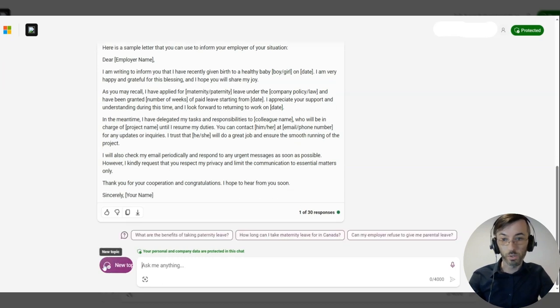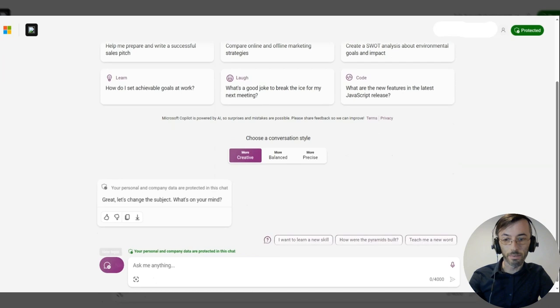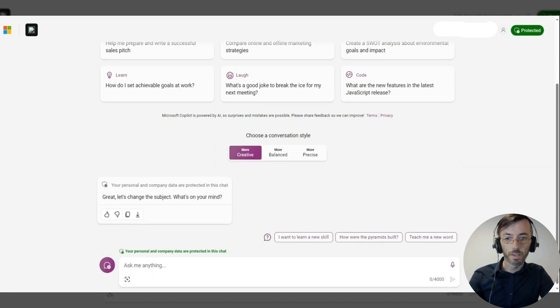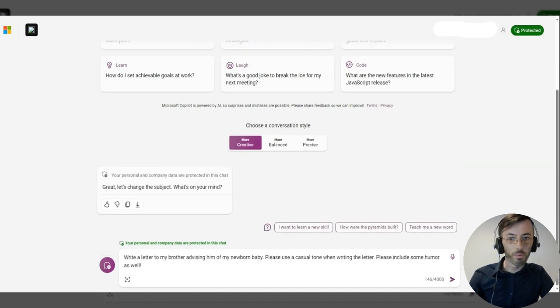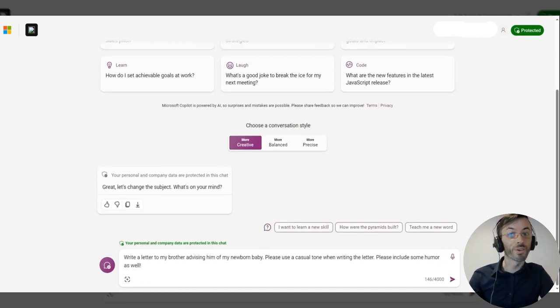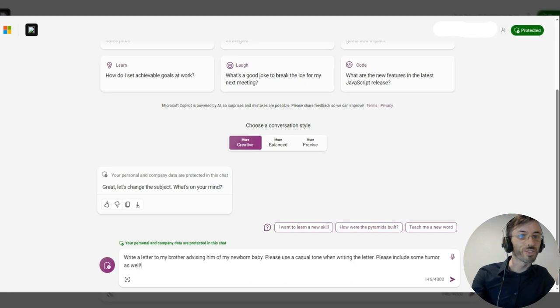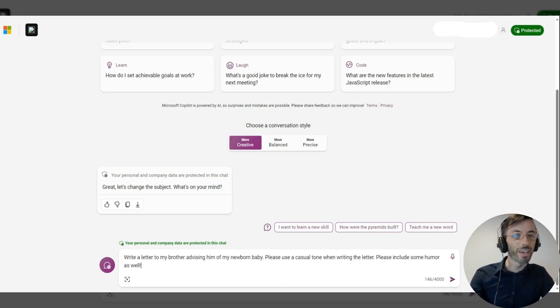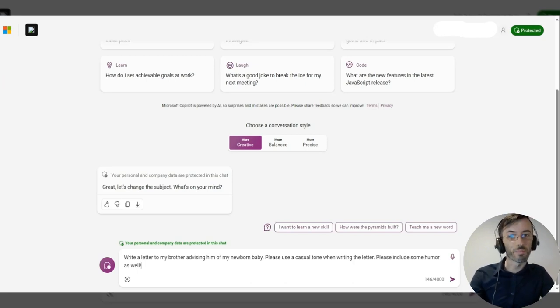Okay, so let's try this again. This time, we're going to be advising our brother of our newborn baby. We're going to be using a casual tone here, and we're asking Copilot to include some humor as well.